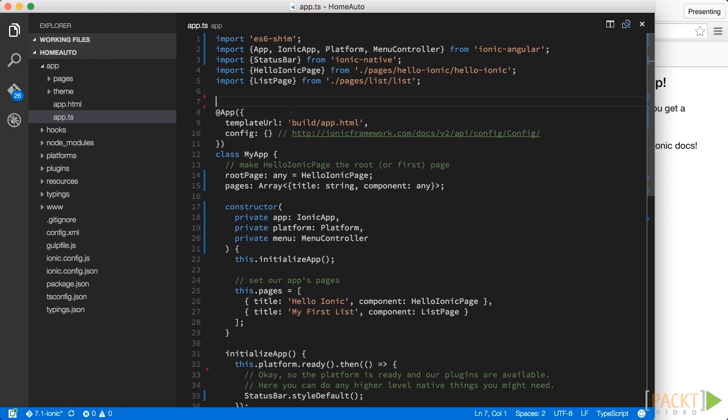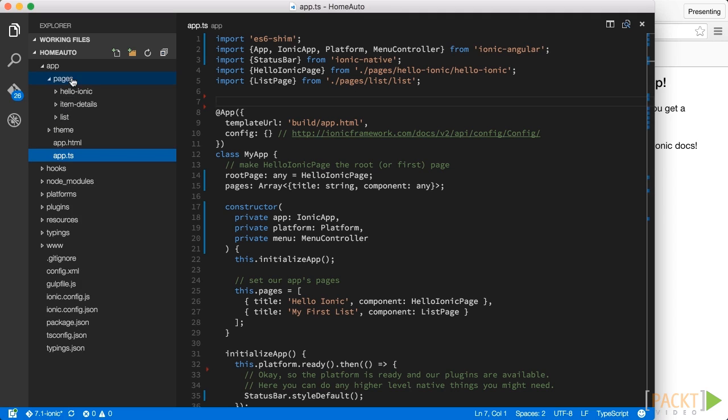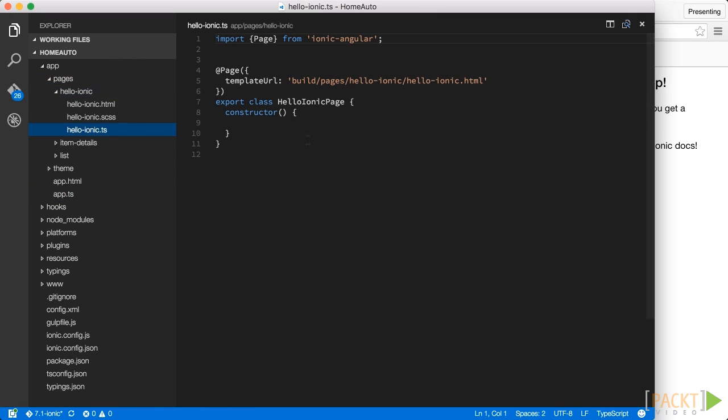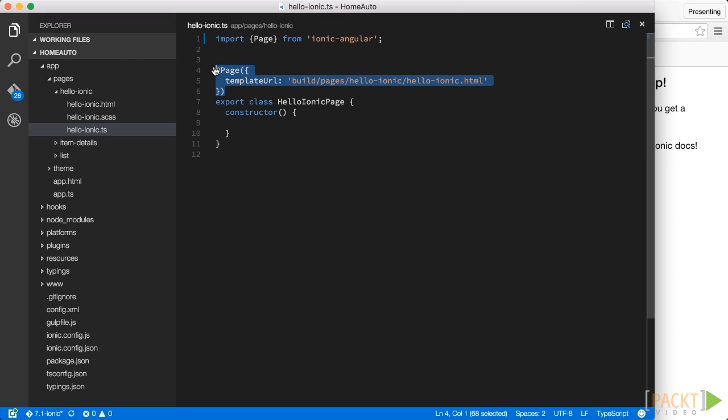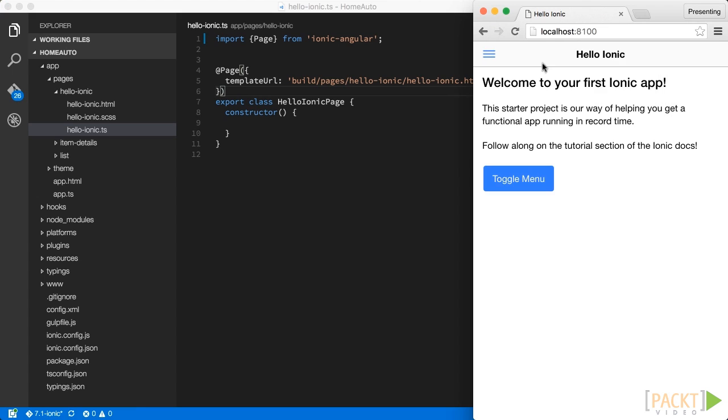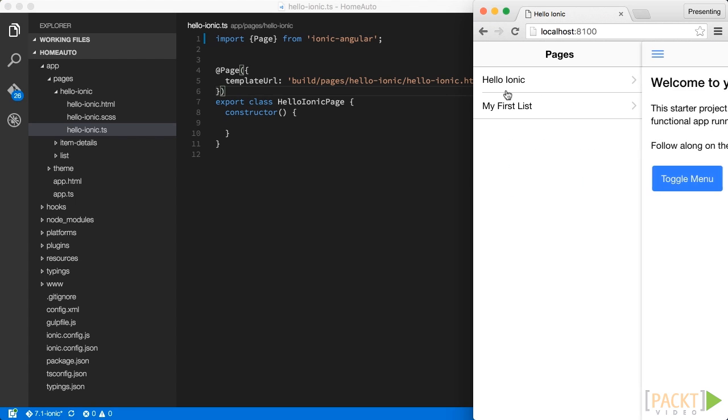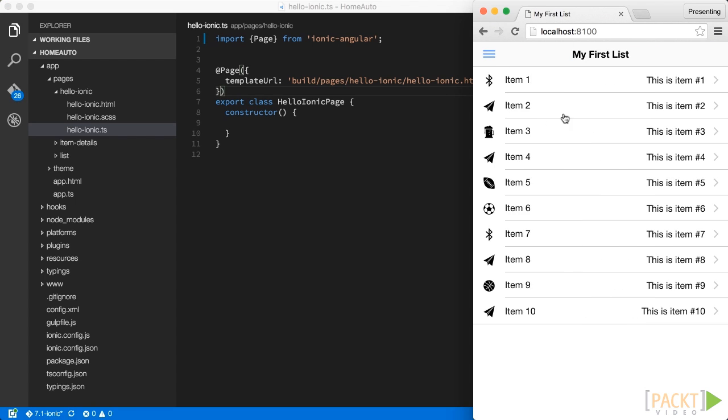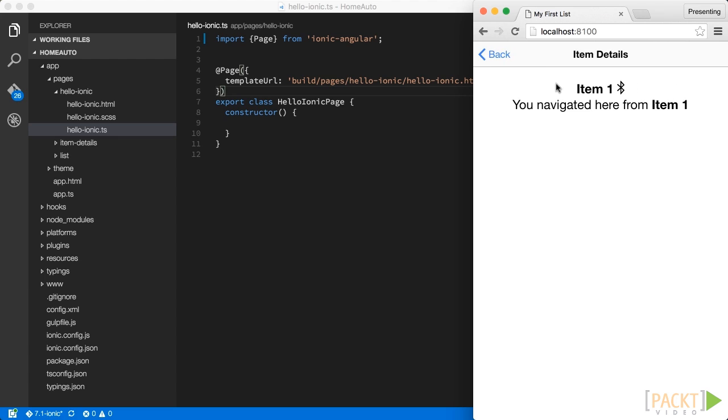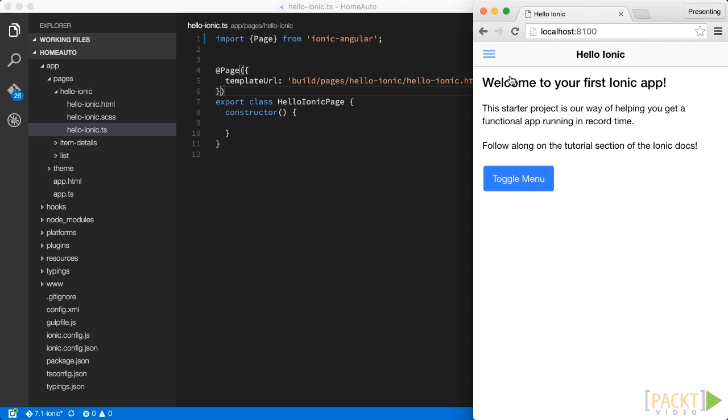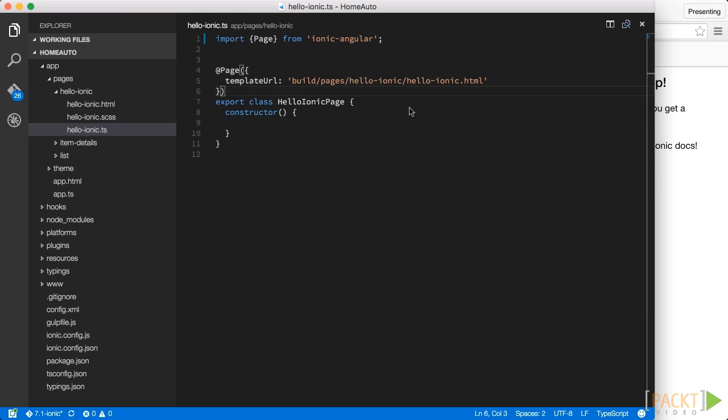Also if we open up for example the Hello Ionic TS file we see that we don't have a component here as you might expect, but instead we have a page decorator. Because actually a mobile application is built up of multiple pages. We have this first page and we have a second page. And we navigate between these pages back and forth. This is because mobile apps basically follow a different kind of paradigm than traditional web apps.